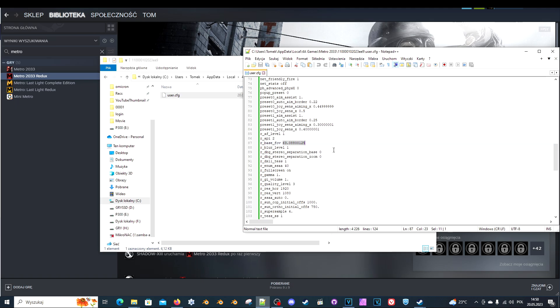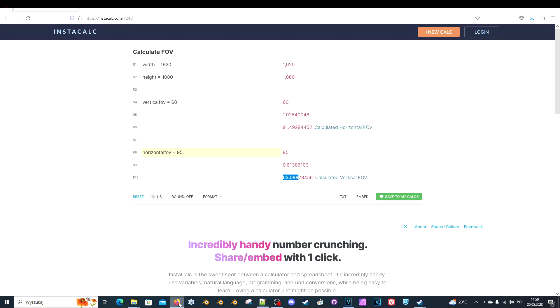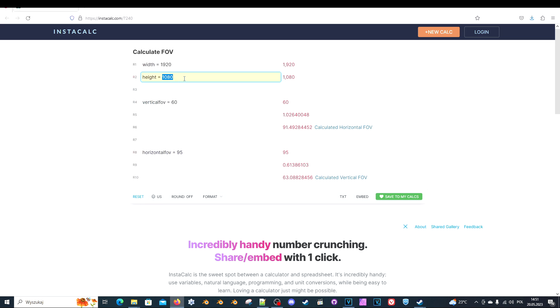But it's calculated differently. But thankfully someone made a calculator for this. It's online. So just go to this website. The link will be in the video description. And you are interested in three fields: R1, R2, and R8. Here you set your resolution, the resolution of the game you will be playing.